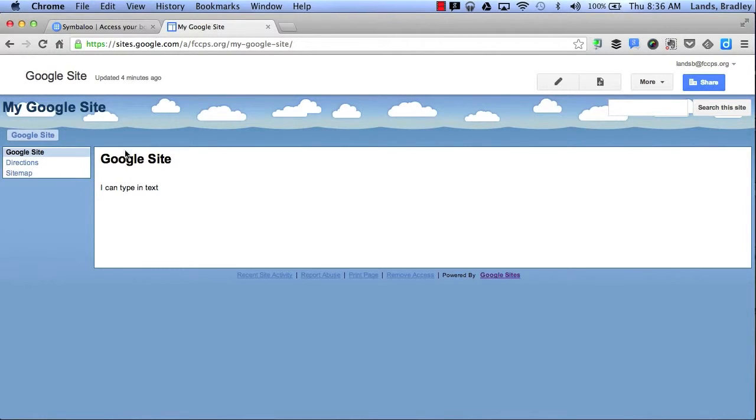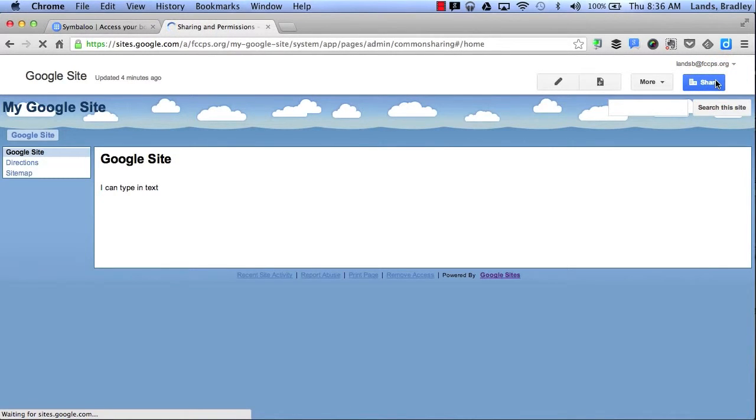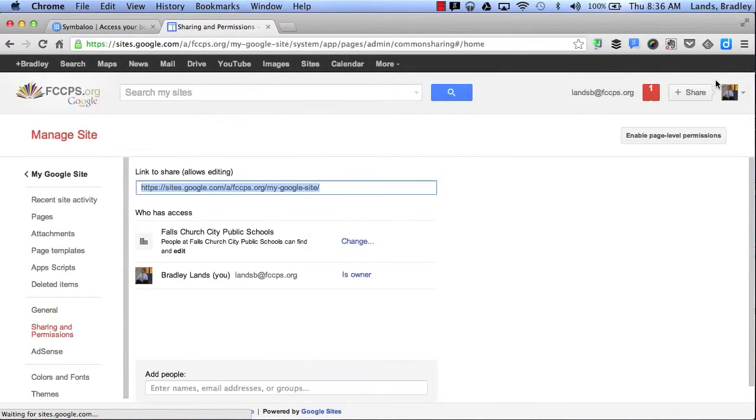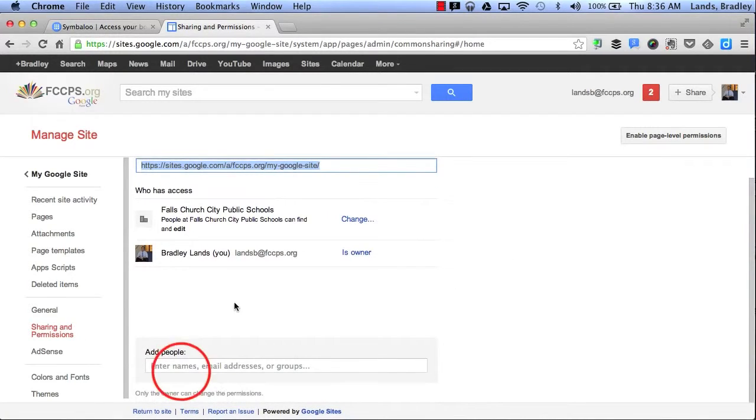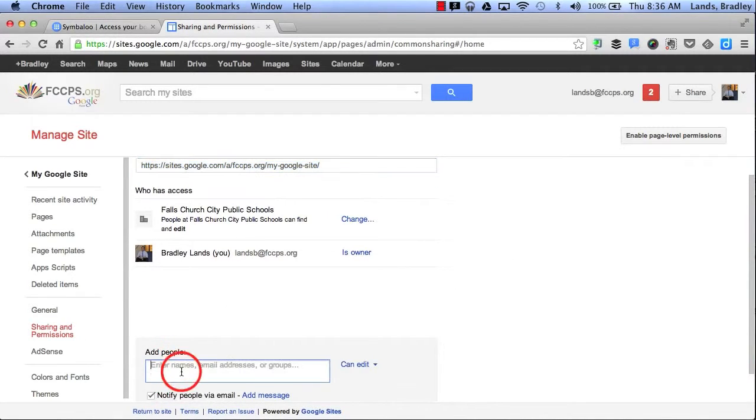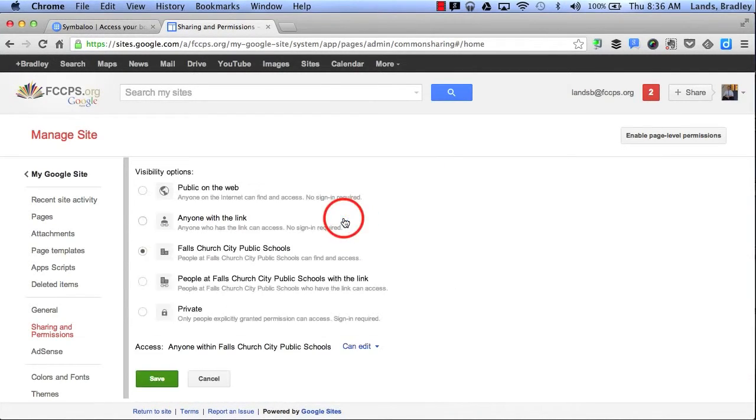Finally if I click Share, this will allow me to share and give different access to the people who I choose. I can add specific people's names here and I can also change who's allowed to either view or edit my site.